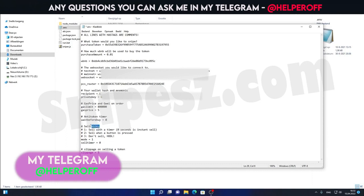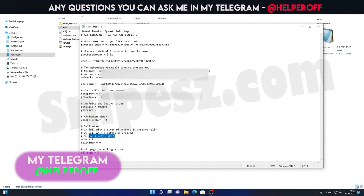Then we have some things we can do after we snipe something. We have three things right now. I will be adding more in the future. We have a sell mode with a timer, zero seconds is instant sell. Then we have a sell option when a button is pressed. Then we have the option to not sell. For now I've set it up at mode one with a zero second timer, so it will instantly sell. And then you will have the slippage for selling the token. These are the settings for the bot. And I will now show you how to run the bot on Windows.